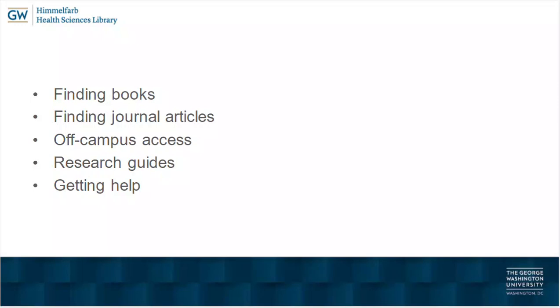After that, we looked at ways of getting off-campus access to the Himmelfarb collection, specifically through the use of the VPN. Then we looked at research guides, and finally, how to get assistance from the Himmelfarb Library by chat, phone, and email.